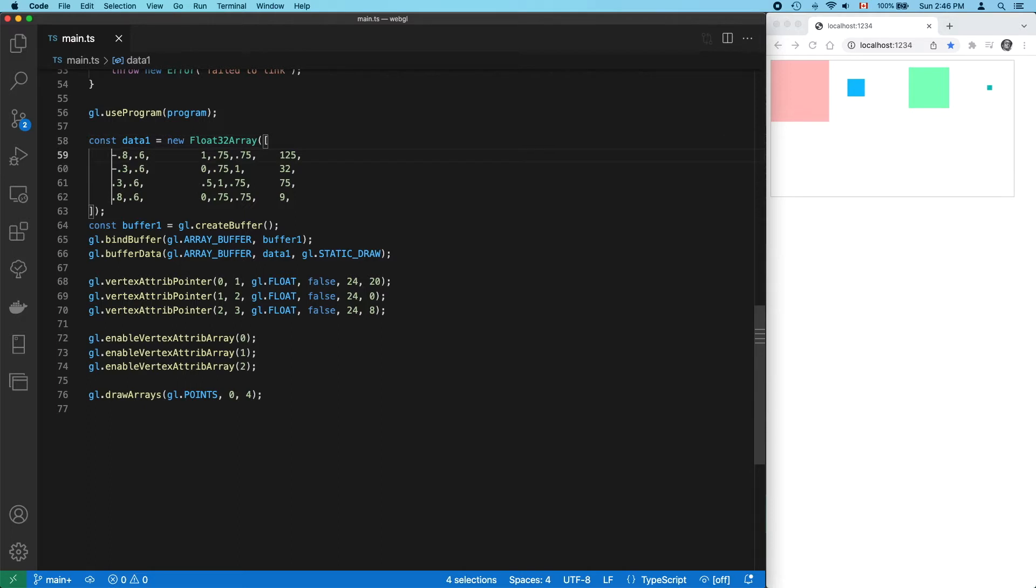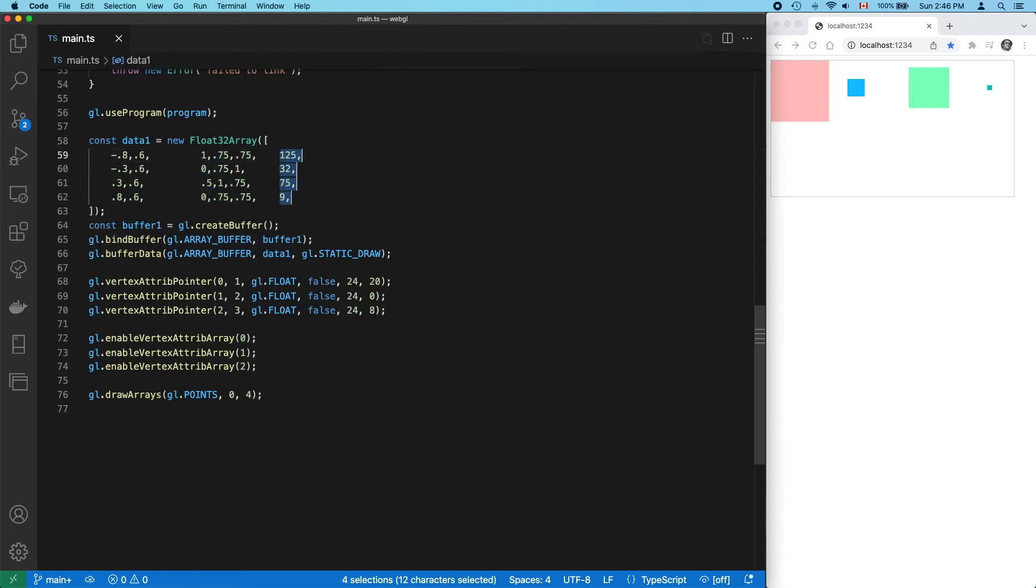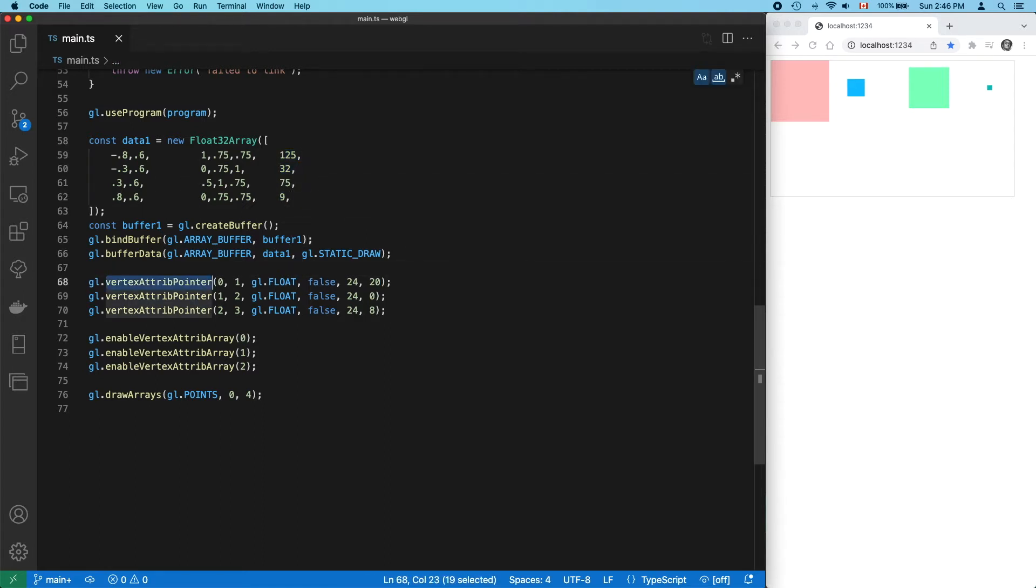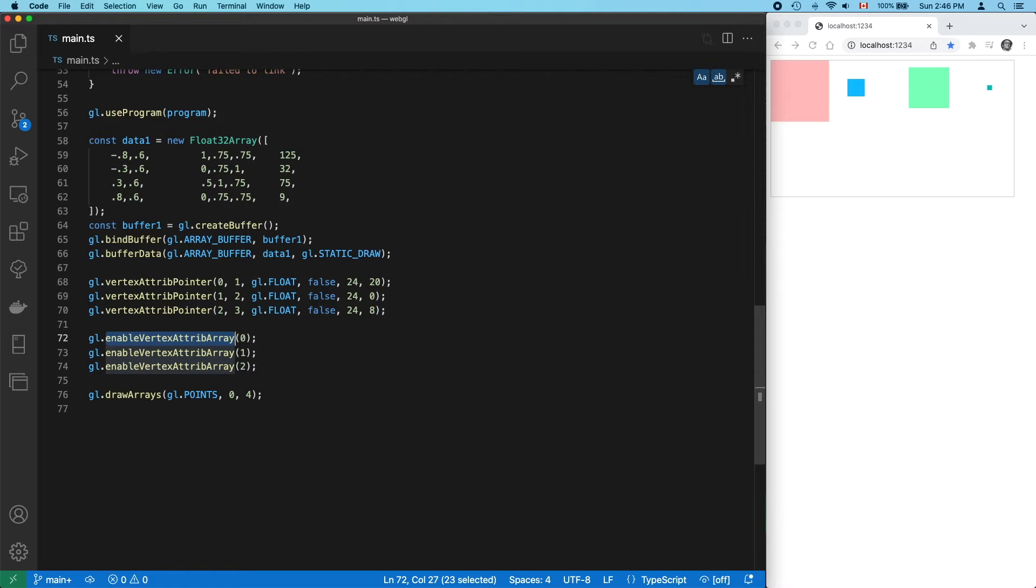Each row of data in our array has x and y position coordinates, three RGB color values, and a single point size measured in pixels. We're using vertexAttribPointer to tell WebGL how to unravel our data and enable vertexAttribArray to tell WebGL that, yes, we want to use our data rather than the default or some generic attribute values for each of our three attributes. Then we do our draw call.